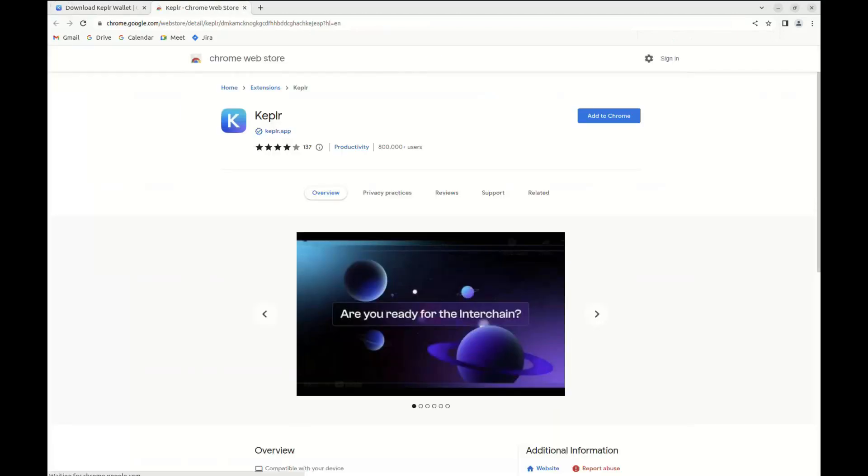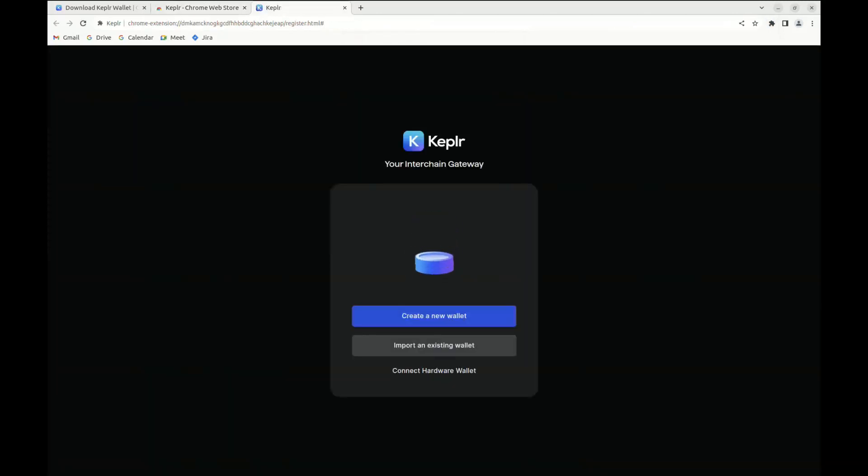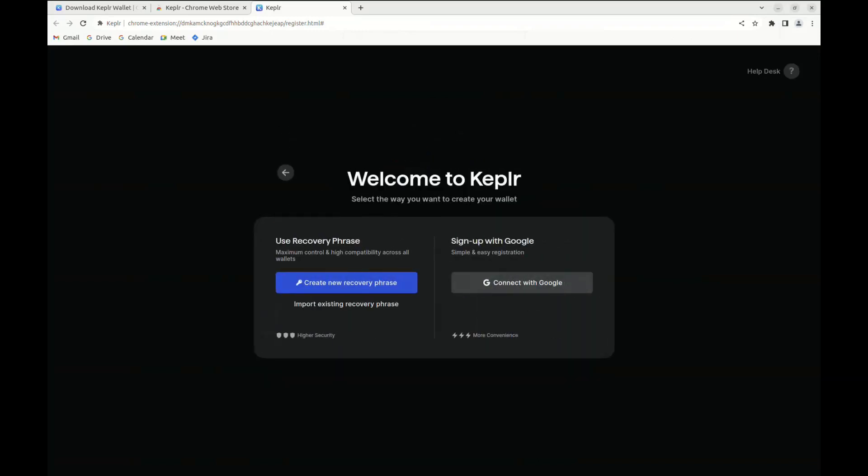Once we install it, we're going to see that we can either import a wallet or create a new one. In our case, we're going to create a new wallet by using a recovery phrase.